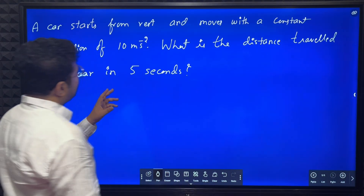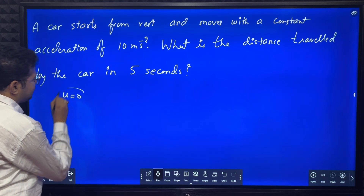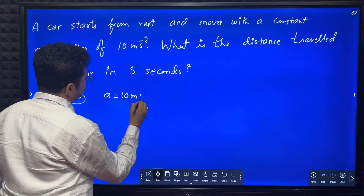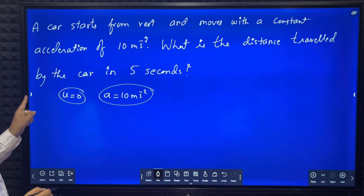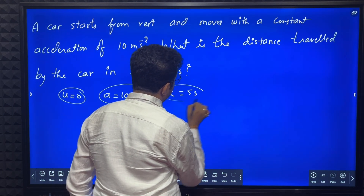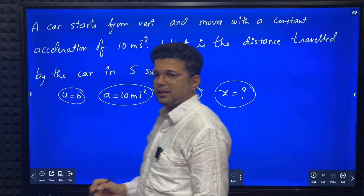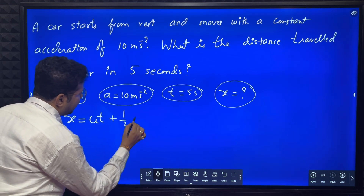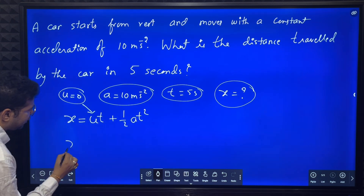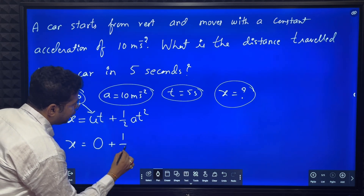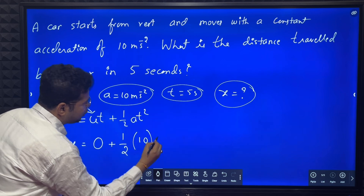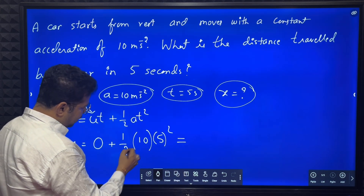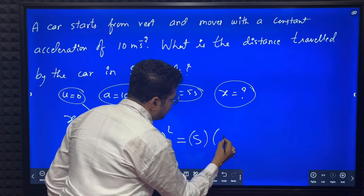Next: a car starts from rest (u = 0) and moves with a constant acceleration of 10 meter per second squared. What is the distance traveled by the car in 5 seconds? Time is given, so the most suitable equation is x = ut + ½at². Since u = 0, x = 0 + ½ × 10 × 5² = 5 × 25 = 125 meters.